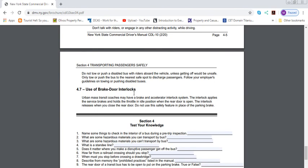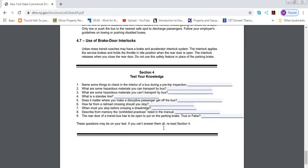Use of brake door interlocks: mass transit coaches must have a brake and accelerator interlock system. This interlock applies the service brake and holds the throttle in idle position when the rear door is open. The interlock releases when you close the rear door. Do not use this safety feature in place of the parking brake. Keep that in mind. These are some of the test knowledge questions. Read through them, answer them, and I'll let you know what the answers are. For example, what is the Standee Line? We learned it. It's a line you'll see in the MTA bus where you cannot stand ahead of it. You have to stand behind it.